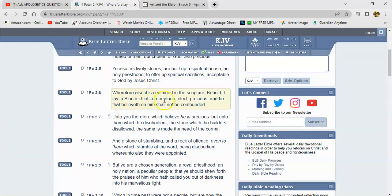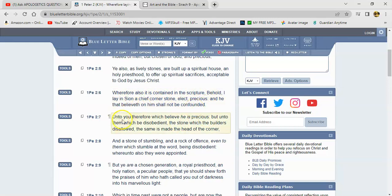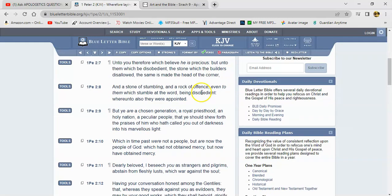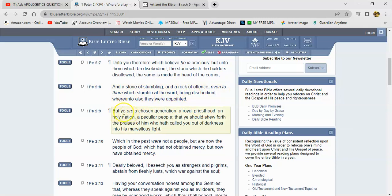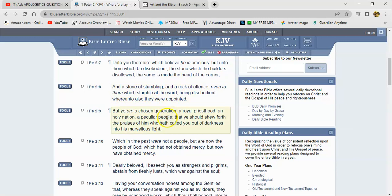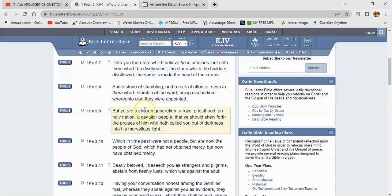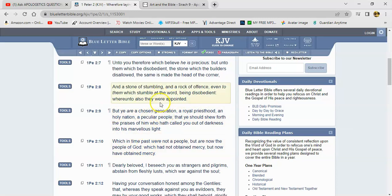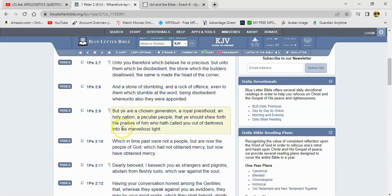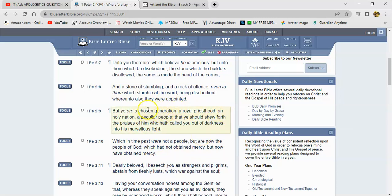Wherefore also it is contained in the scripture, 'Behold I lay in Zion a chief cornerstone, elect, precious, and he that believeth on him shall not be confounded. Unto you therefore which believe he is precious, but unto them which be disobedient, the stone which the builders disallowed, the same is made the head of the corner, and a stone of stumbling and a rock of offense, even to them which stumble at the word, being disobedient.' Those who, which was prophesied, it was appointed that there was going to be another group of people who through grace were going to receive the gospel, the word, and they were going to have faith. They're part of that chosen generation. It says 'But ye are a chosen generation, a royal priesthood, a holy nation.'